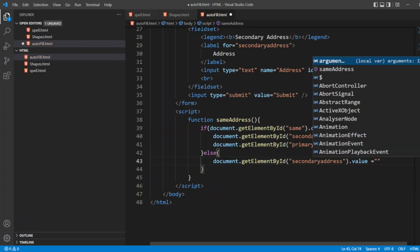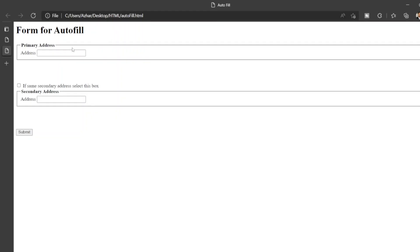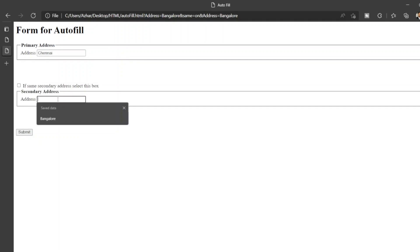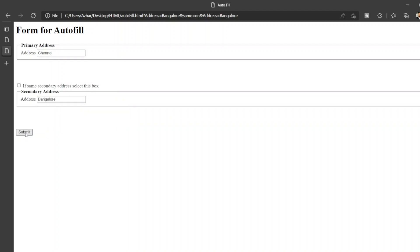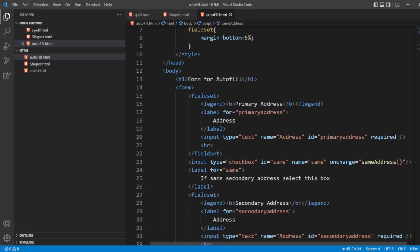Now let me save this. Let me open autofill. Here I am giving address as Bangalore. If I click on this checkbox, Bangalore will be coming - it's autofill. I can do a submit. If I just wrote Chennai as my address and didn't check the box, I can write Bangalore as my different address. So this is the form for autofill.